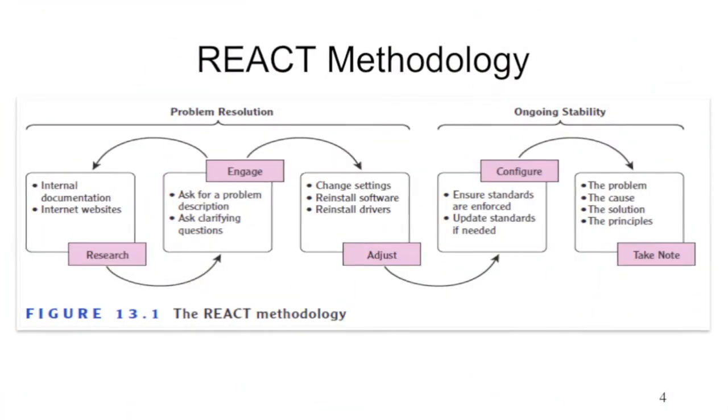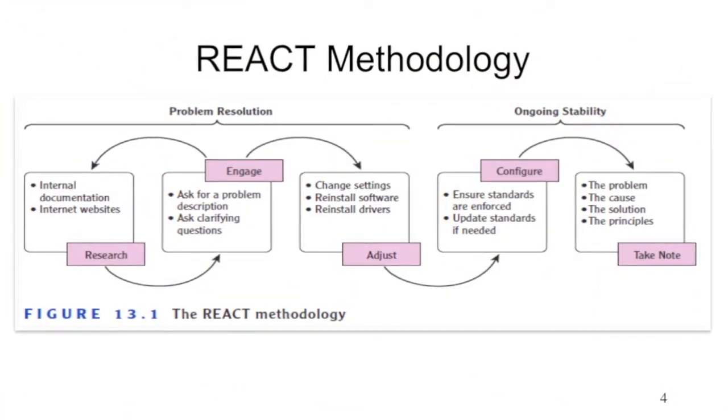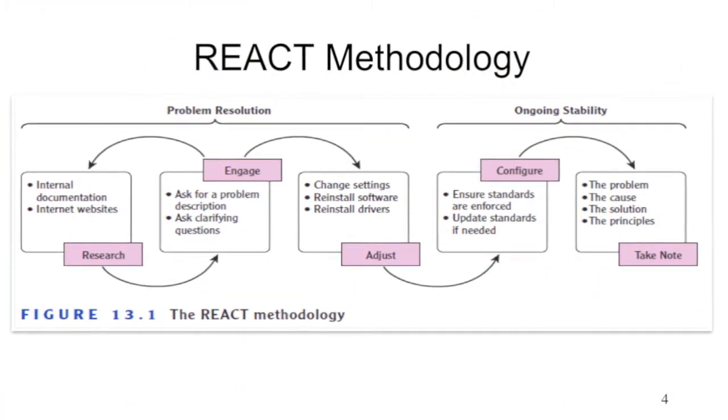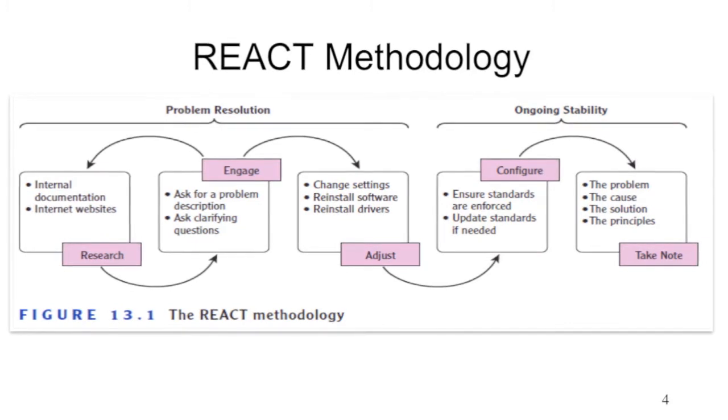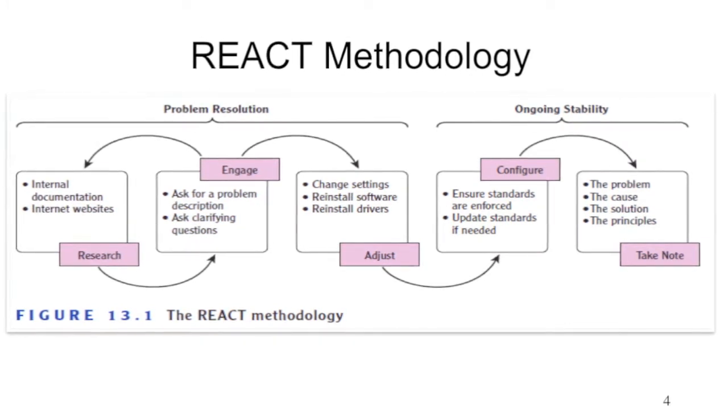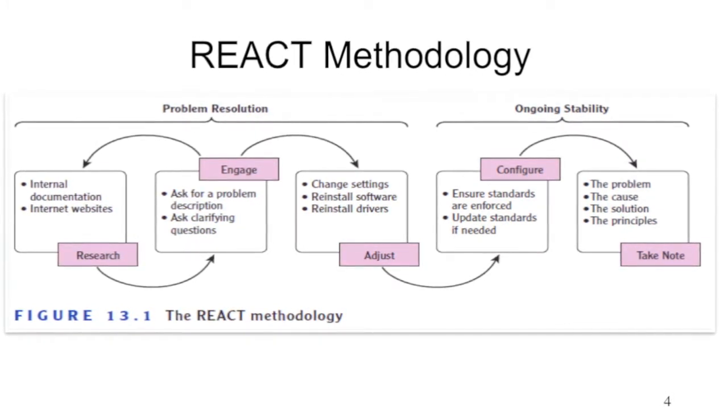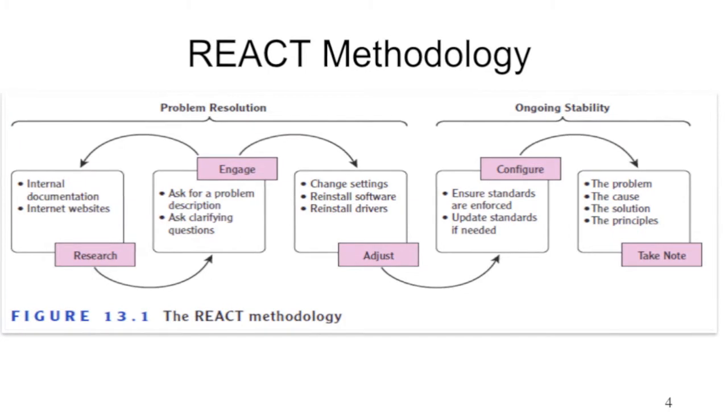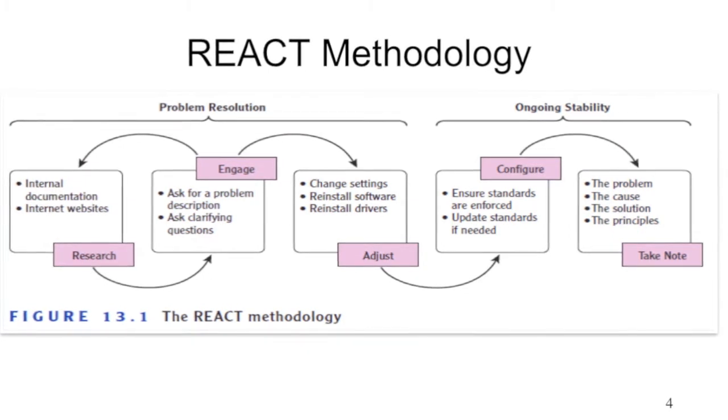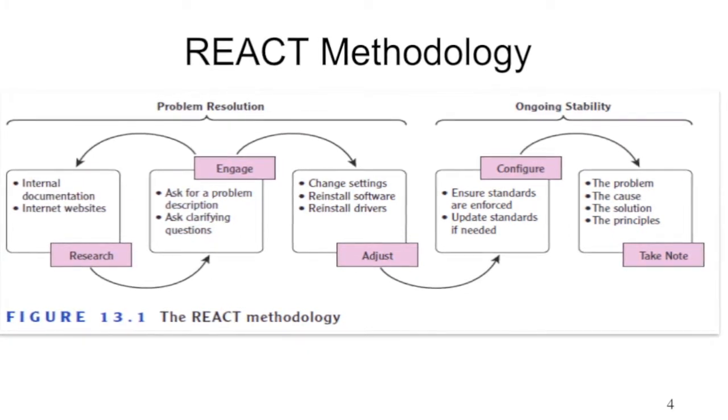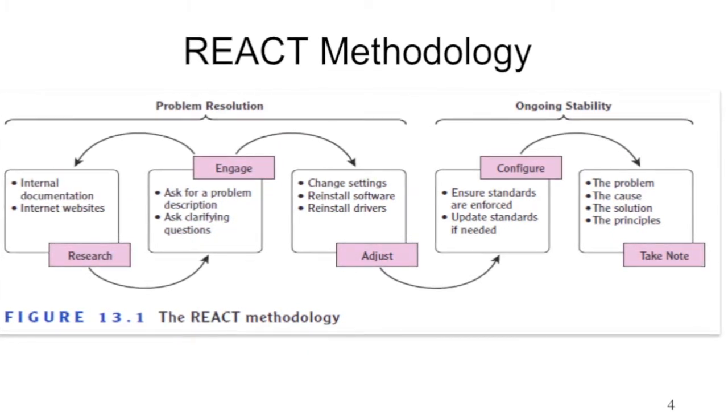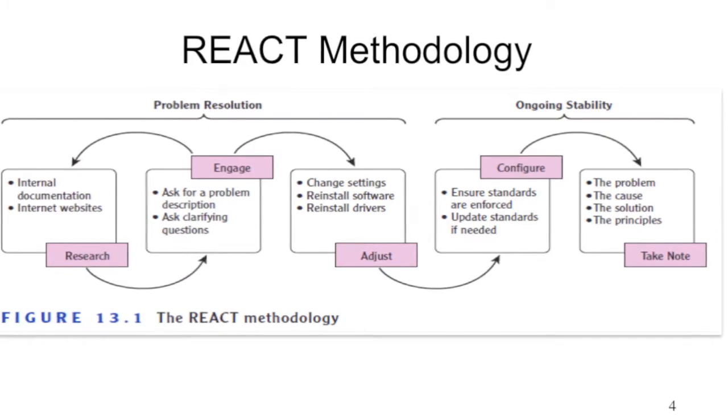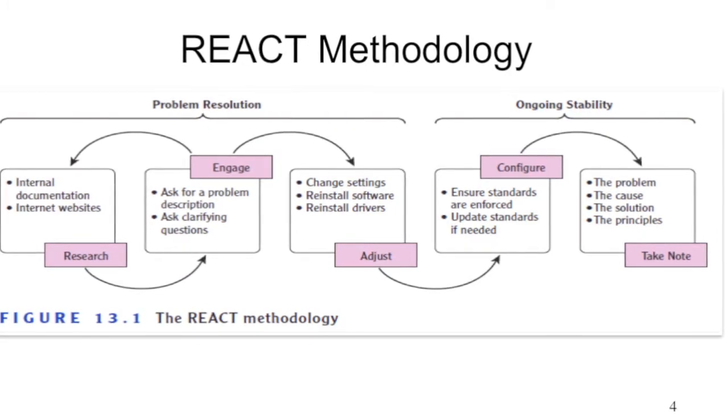One of the methods described in this chapter is the REACT method for troubleshooting, and the acronym stands for Research, Engage, Adjust, Configure, Take Note. The methodology is represented in this figure with a common task performed in each of the stages.